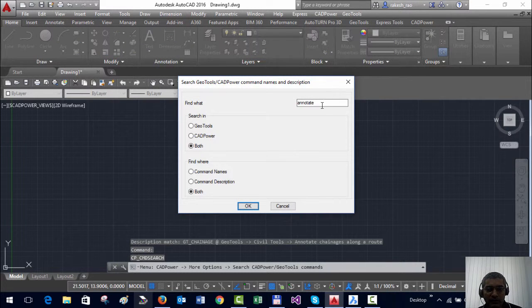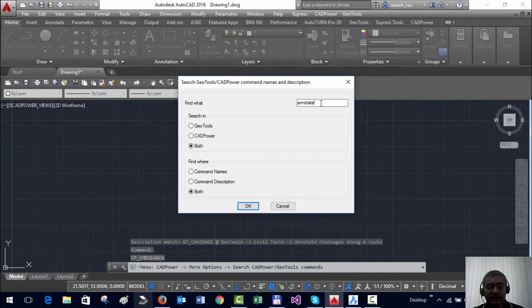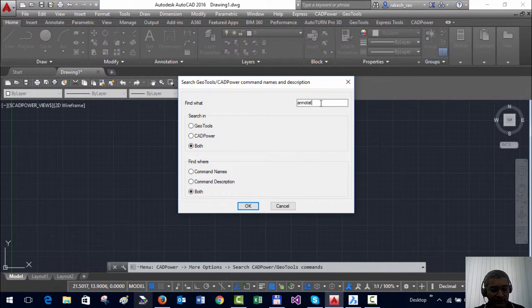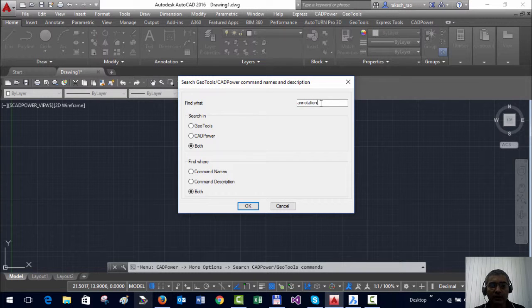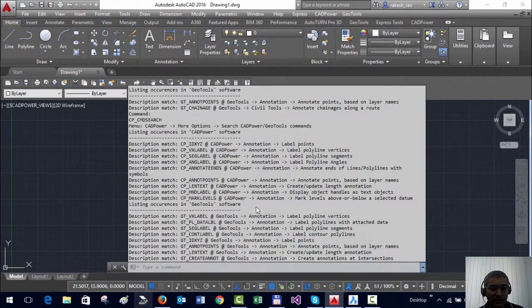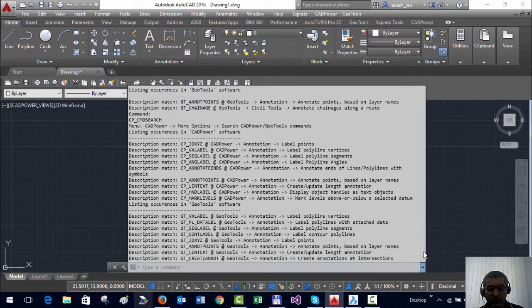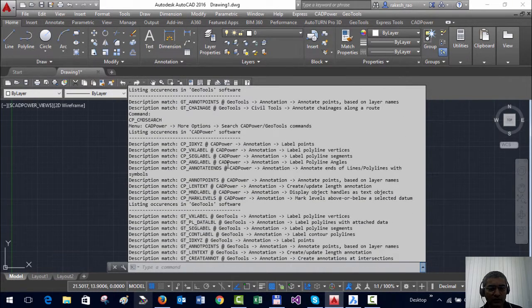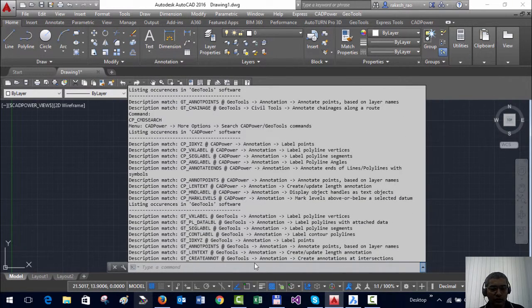Bear in mind that the search is as per the exact words that you type here. So annotate is different from annotation. For example if I type annotation I will probably get more options than annotate.